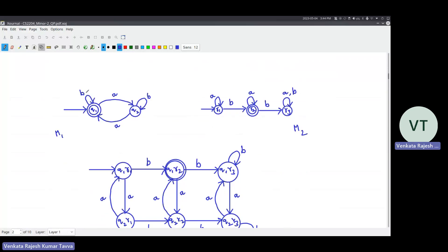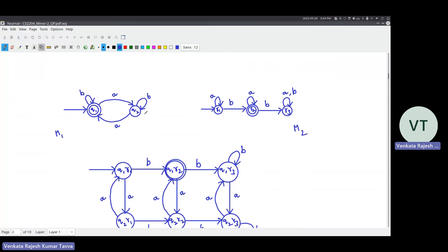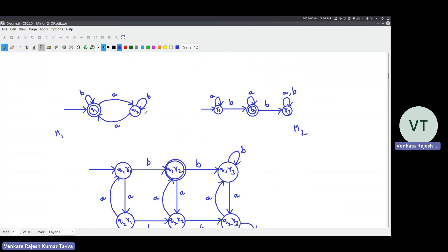Two machines, M1 and M2. M1 is quite simple - imagine these states as Q-even and Q-odd, where even means number of A's. Zero A's is also even, so the first state will be an accept state. If you see an A, you switch from even state to odd state. If you see one more A, you switch from odd state back to even state and so on. You need not switch the state when you are seeing B's because you are not keeping track of B's. So in whichever state you are, as long as you keep seeing B's, remain in the same state.